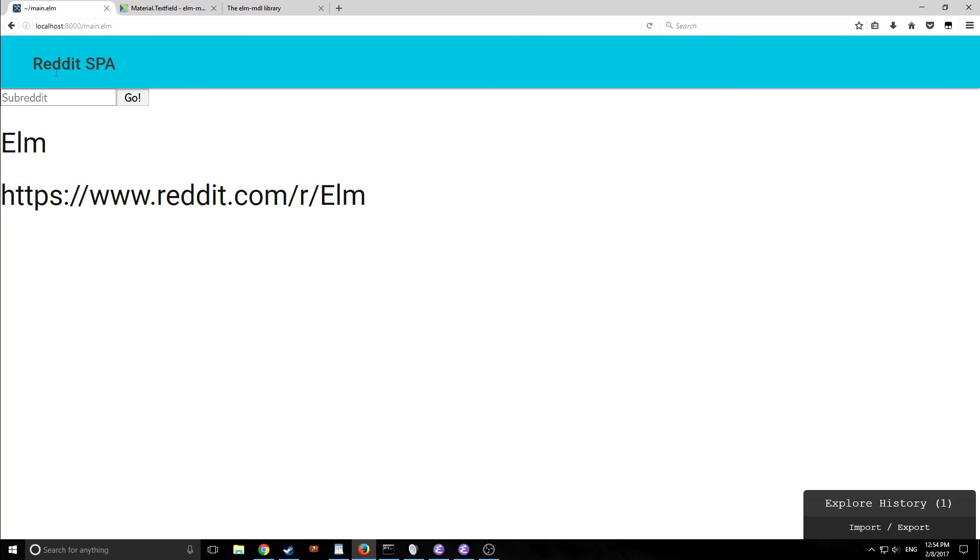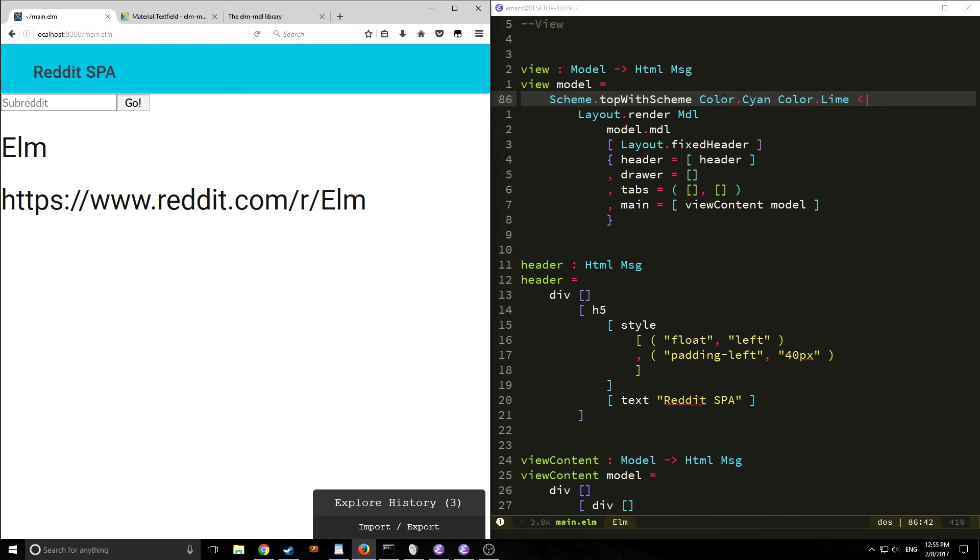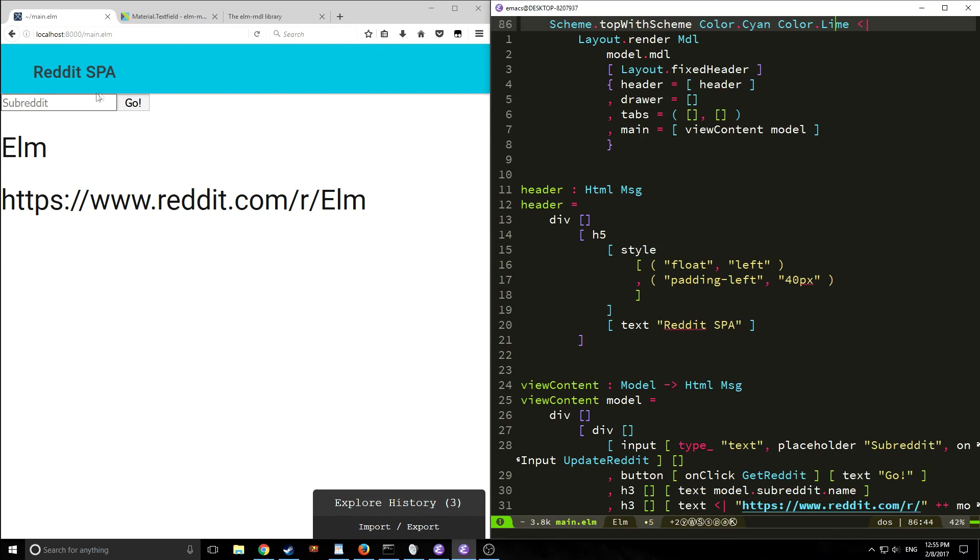Here's our application as you can see here's our header piece we have our h5 inside of a div and it is coming out as a cyan color as we specified. So as you can see here we have color cyan this is our main color and then our accent color is color lime and that's why the header is cyan.